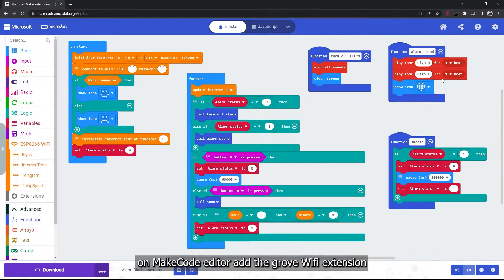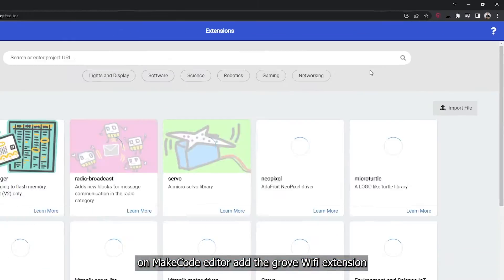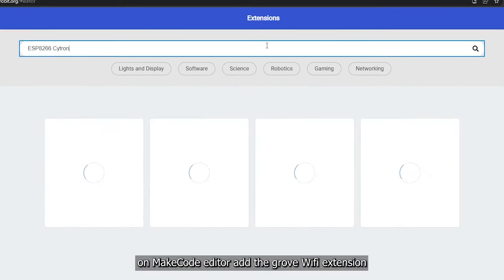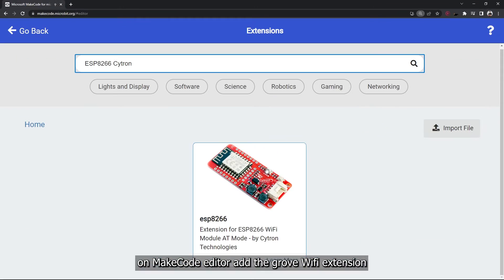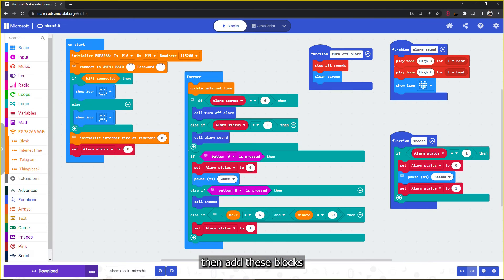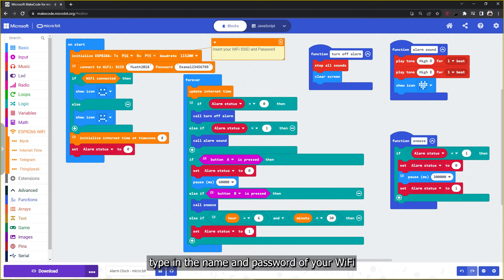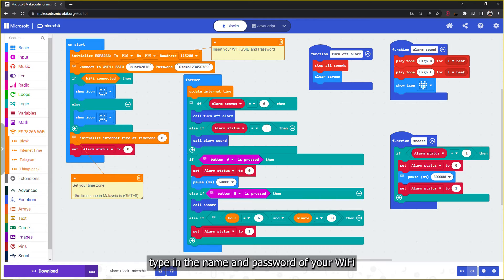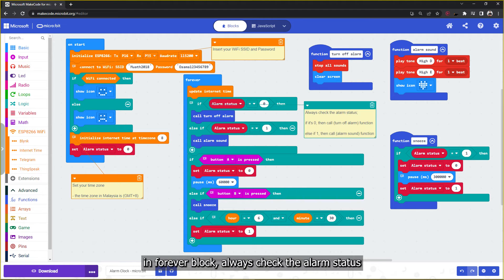On MakeCode editor, add the Grove WiFi extension. Then add these blocks: type in the name and password of your WiFi, set your time zone in the forever block.